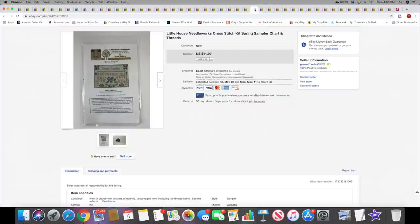Then I sold a cross stitch. This was a chart and the threads, not the linen, so it's like a partial kit. This sold for $11.99 plus shipping.